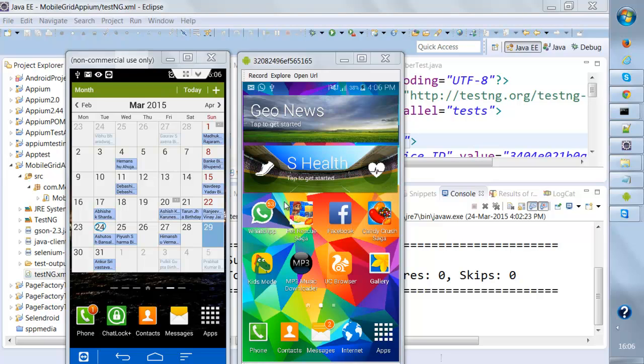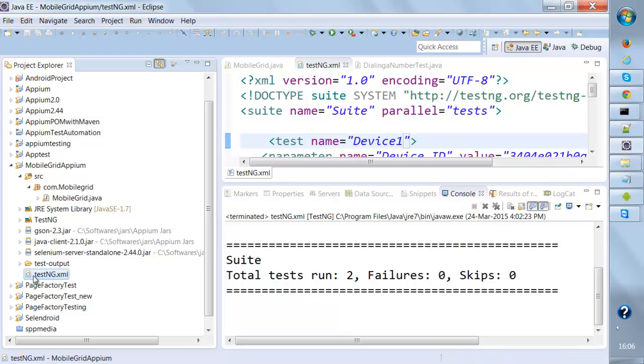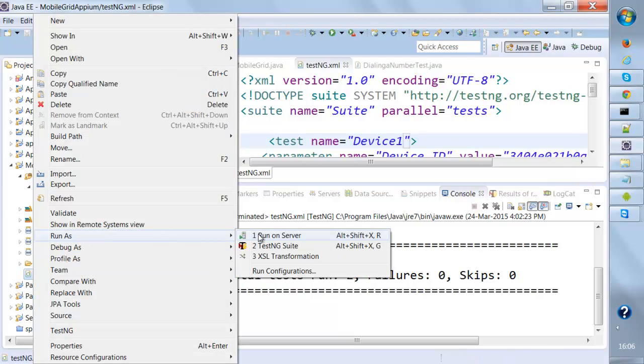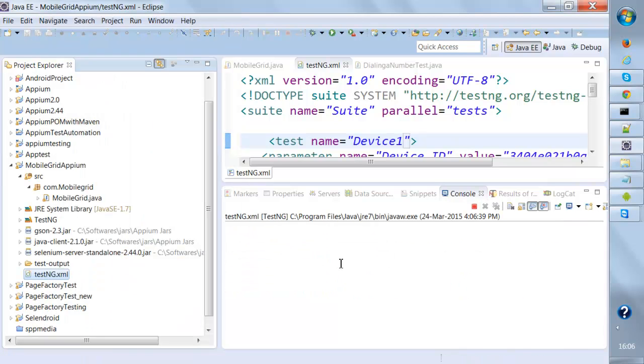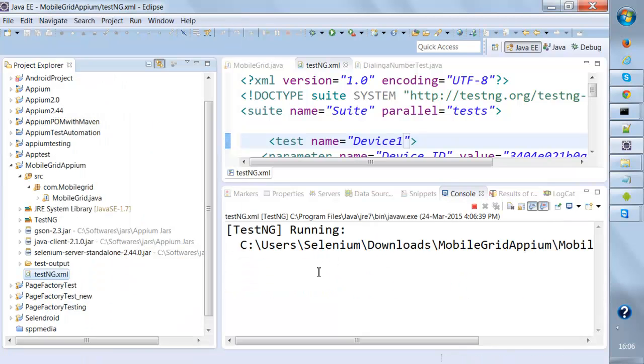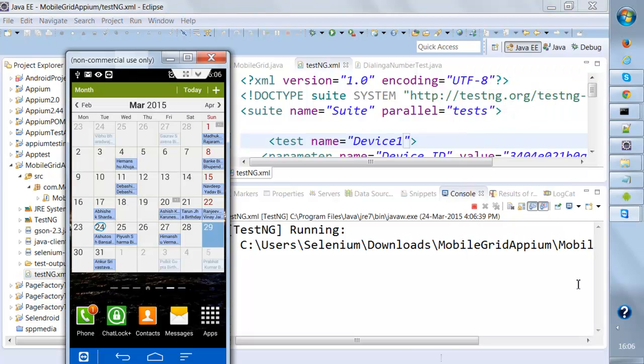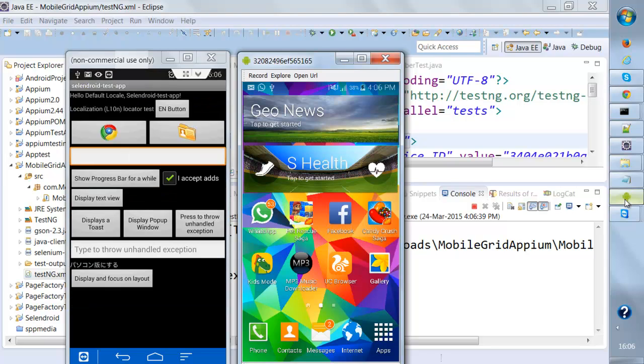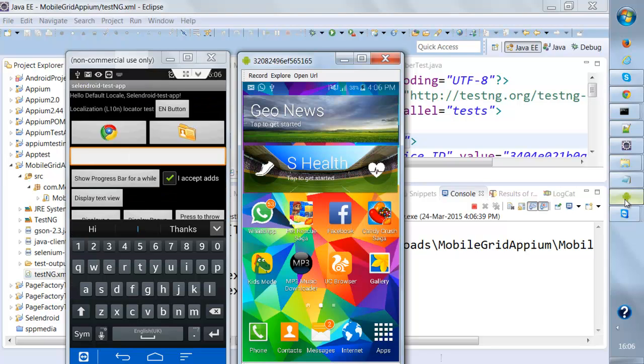When I run this testng.xml you'll notice over here, I'll just open up this and within few seconds you'll see that both the applications will be launched. See, on the second one it's already been launched.